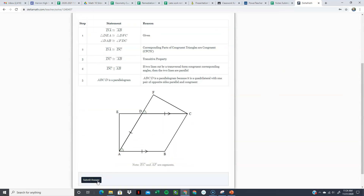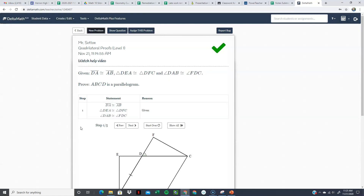That's the last example for today. Make sure you have all of those proofs written down, along with any tips I mentioned, so you can reference them when working on your own. If you have any questions, ask for help in class or go to office hours. Have a good day.